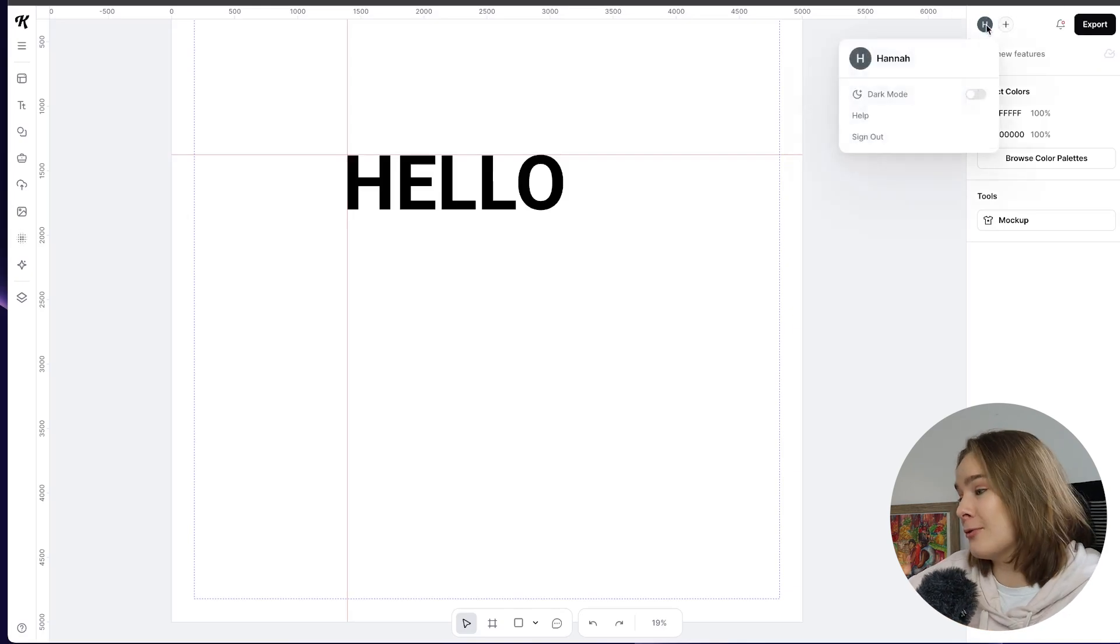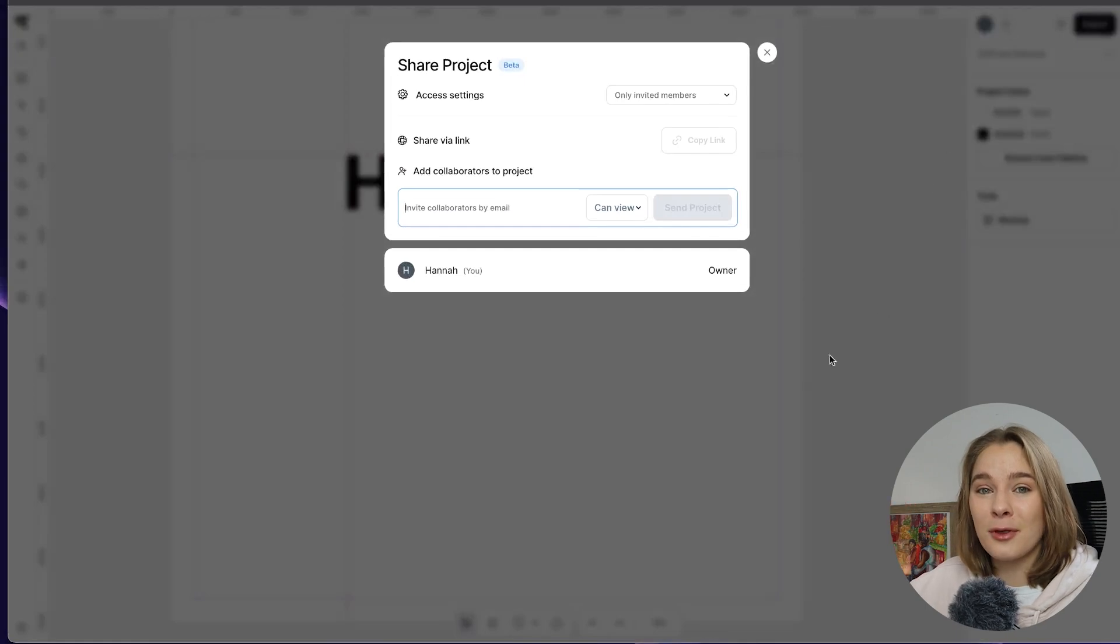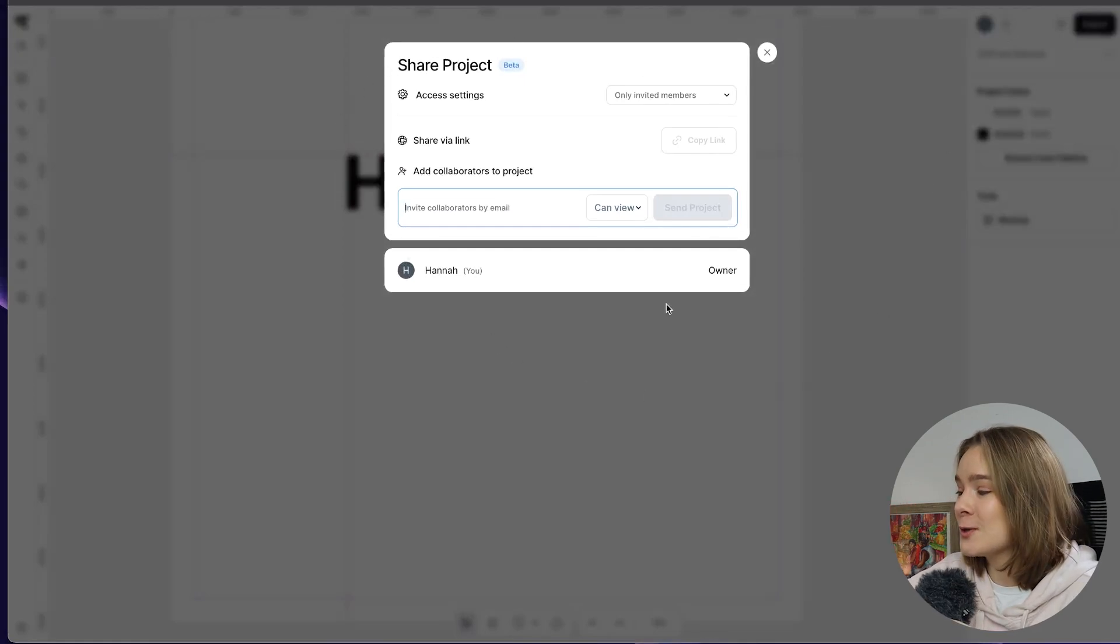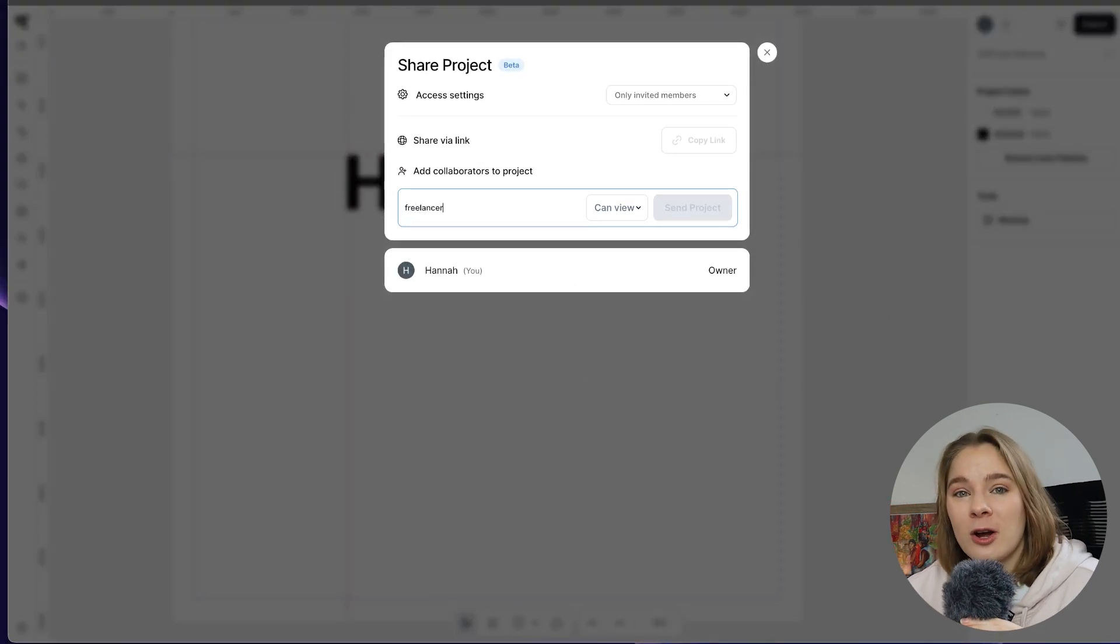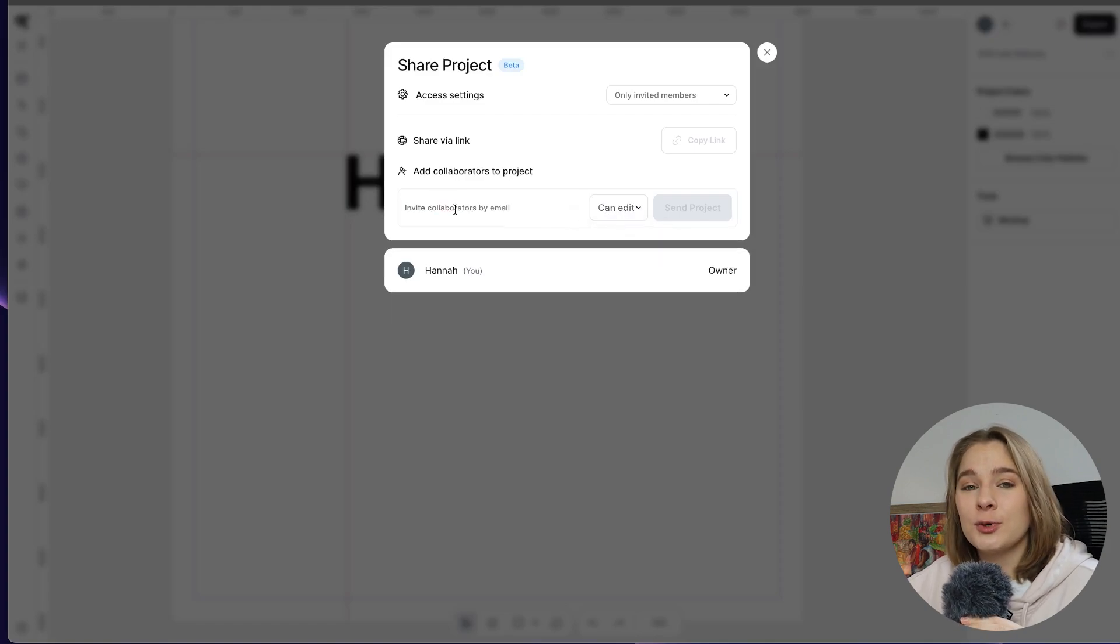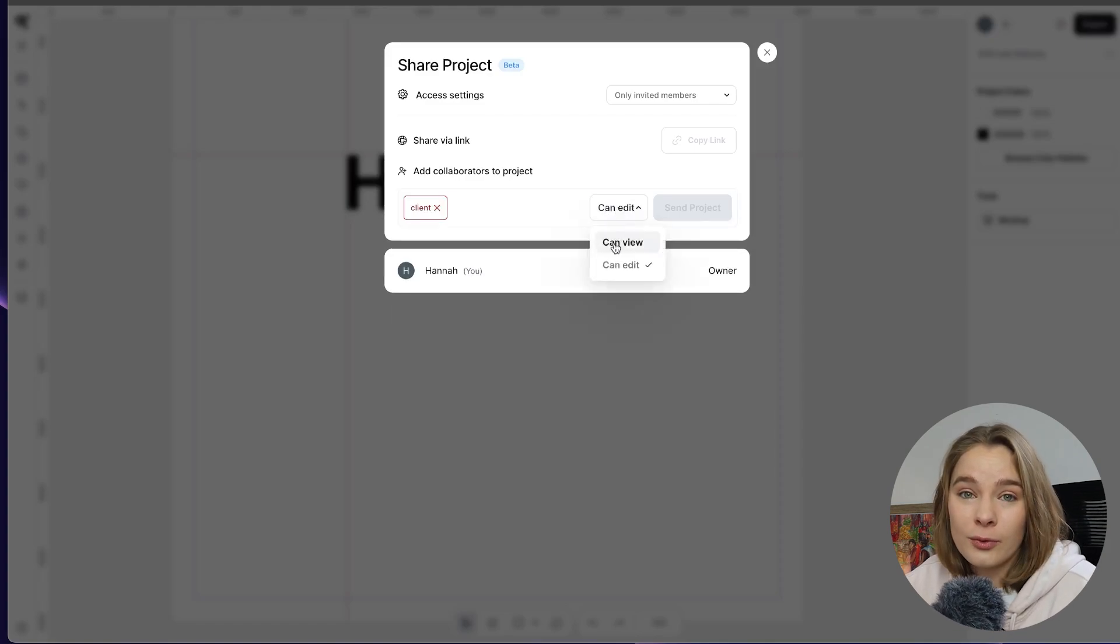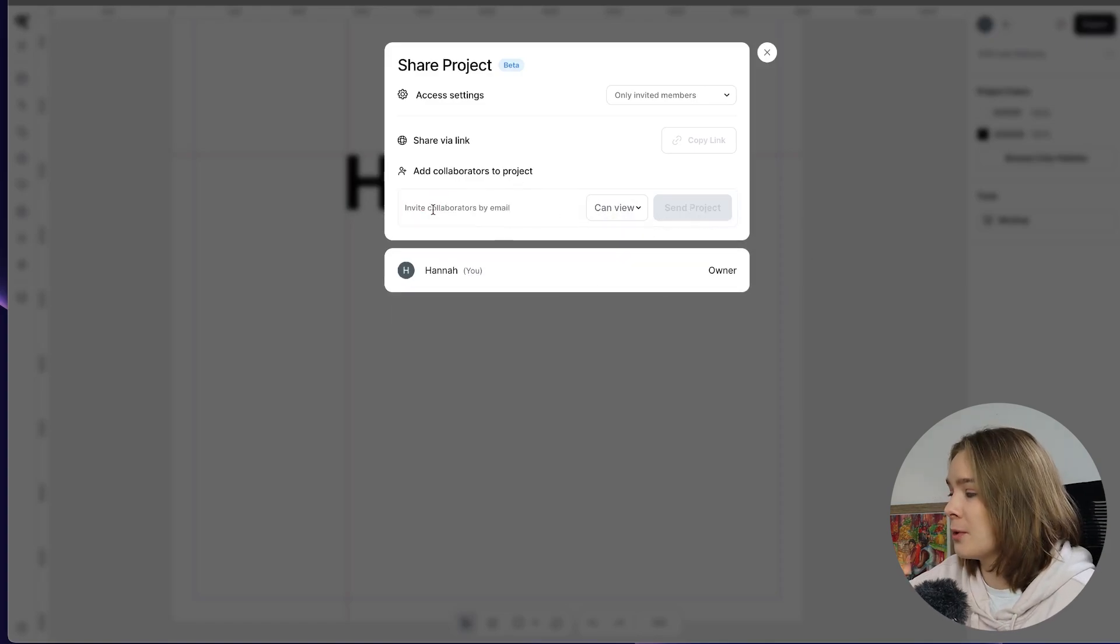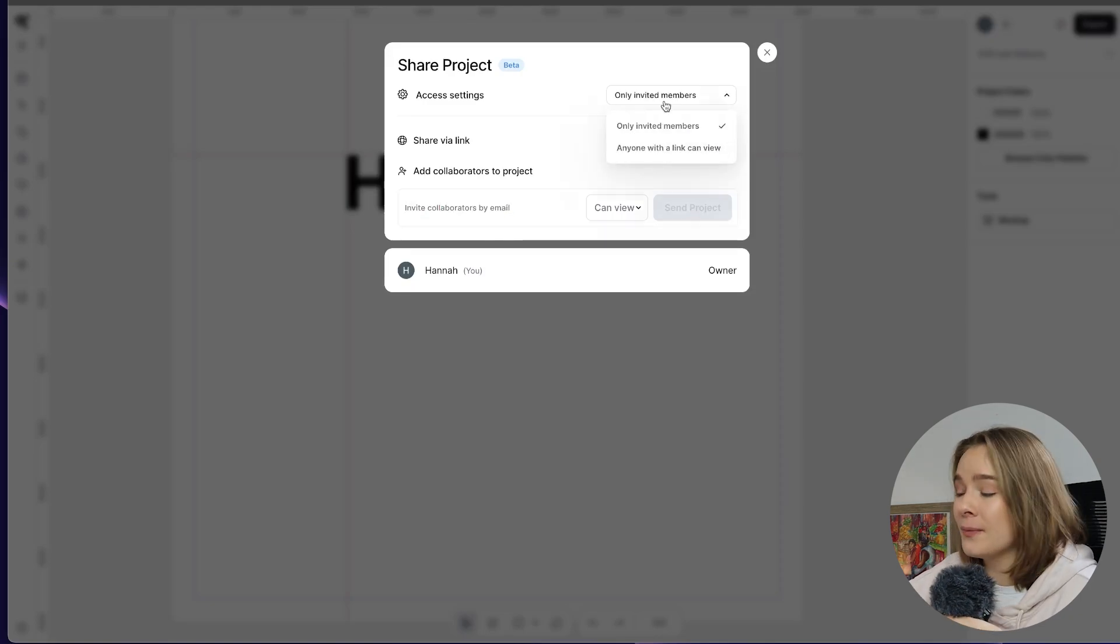Now if you look up here in the right hand corner this is number three collaboration. So you are now able to share your project directly on Kittle and add your team members to work or edit or view your work. So for example we can invite collaborators by email.